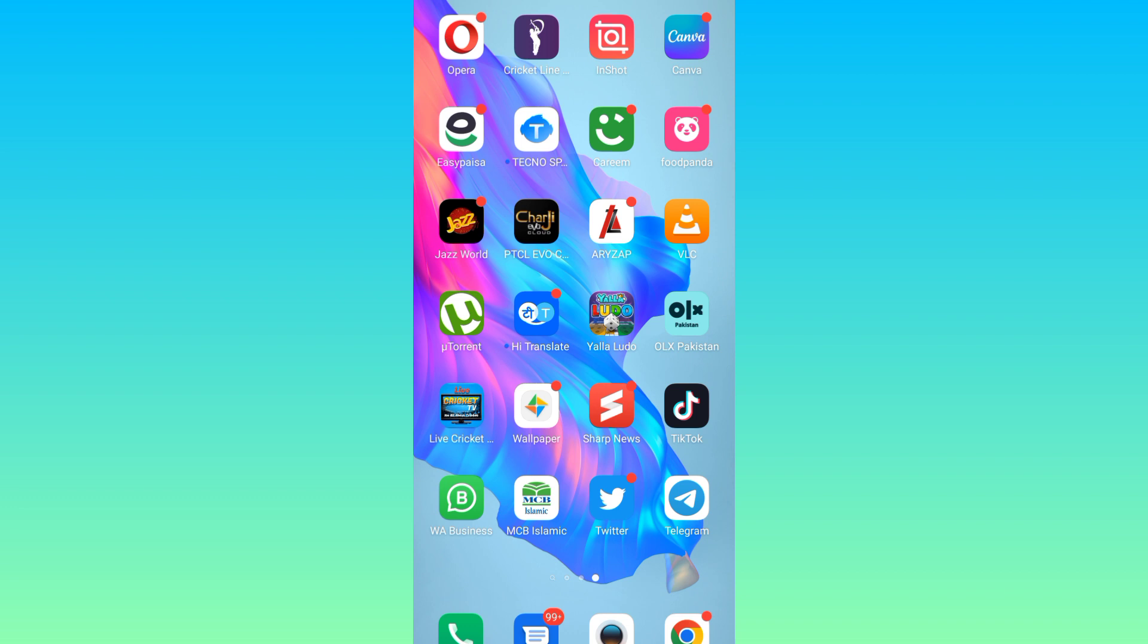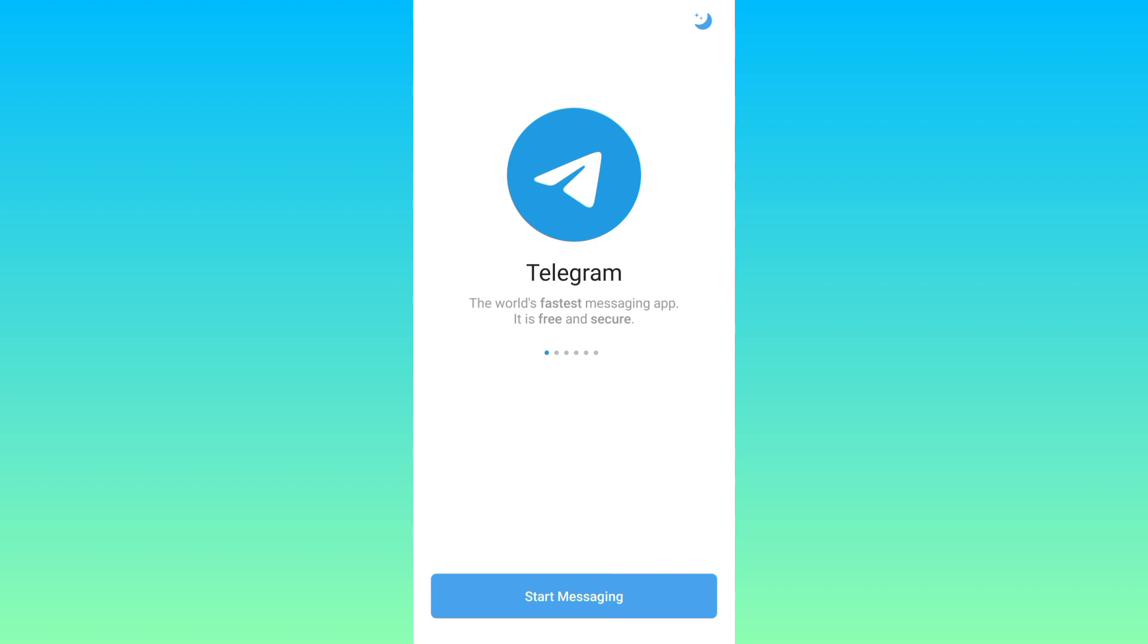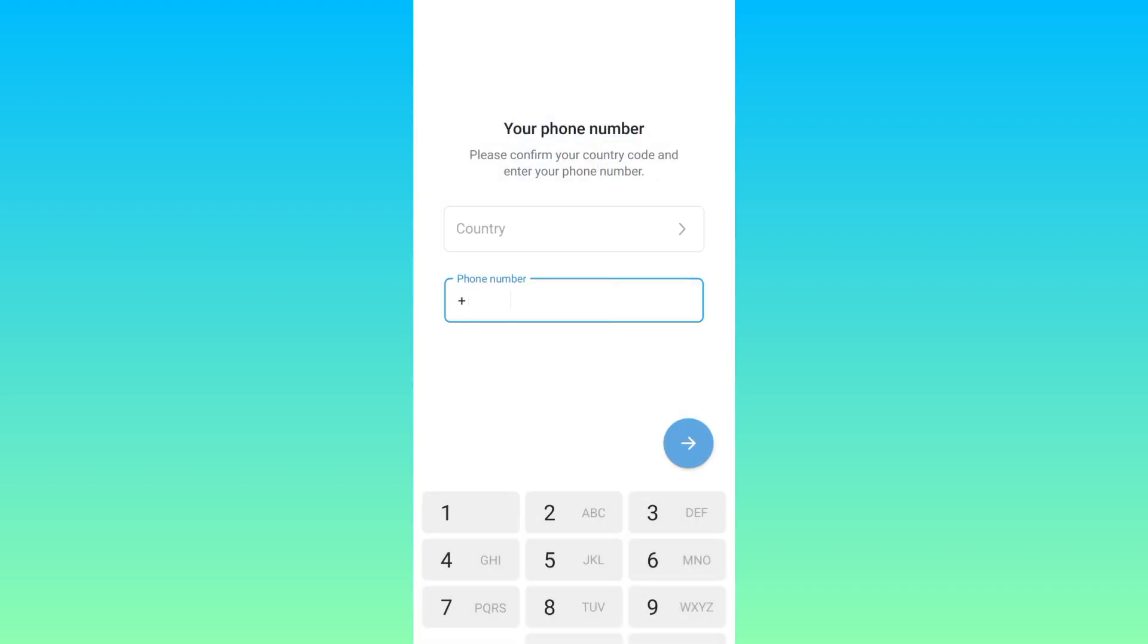First thing you need to do is to open Telegram. Click on the start messaging option. Now it's asking you to enter the phone number, so in order to get a fake number you need to open your internet browser.